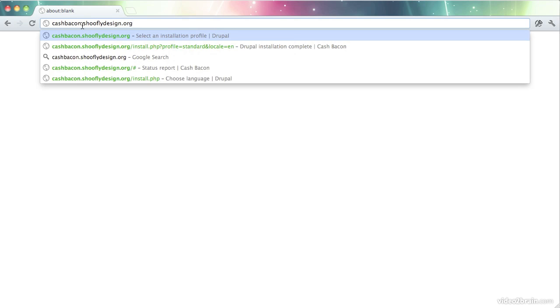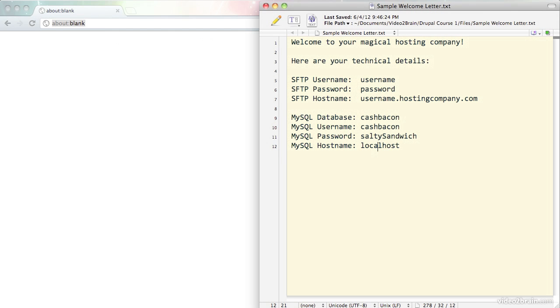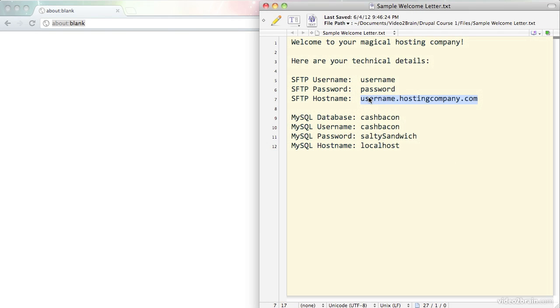Now, this may be different in your situation, and your welcome letter can help you with this. If I look at my fake welcome letter, I can see that I had username.hostingcompany.com here. Sometimes, that will be where you'll go. If you've set up a custom domain with your web hosting initially, you should be able to go to that custom domain and just do it there.